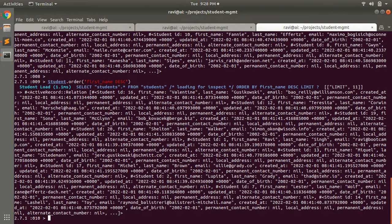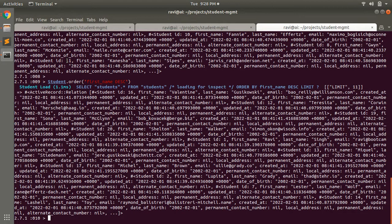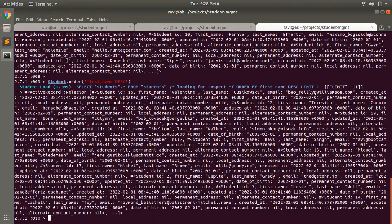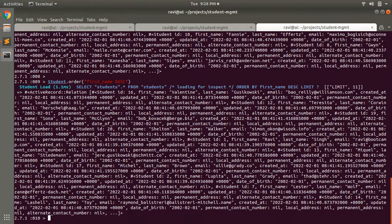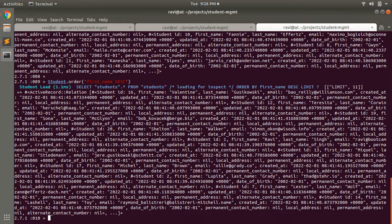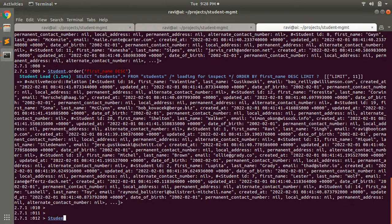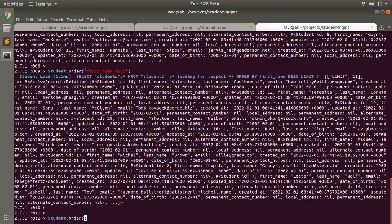You can also perform ordering with multiple columns. Here we saw that we're only passing one attribute for ordering, but we can provide multiple attributes for ordering as well. For example, student.order, and here you can make it like first_name.